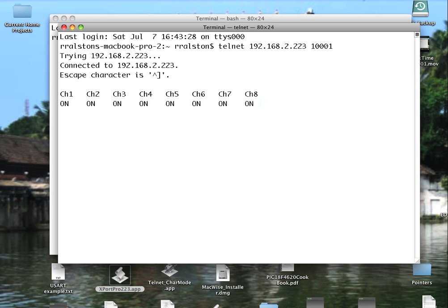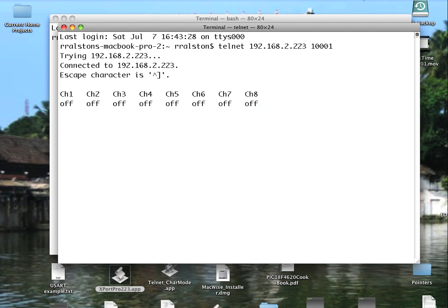If I hit the capital N key for none, it turns them all off. And then each 1 through 8 are individual toggles. Like here I'm hitting the 4 key. I can toggle that single channel on and off.